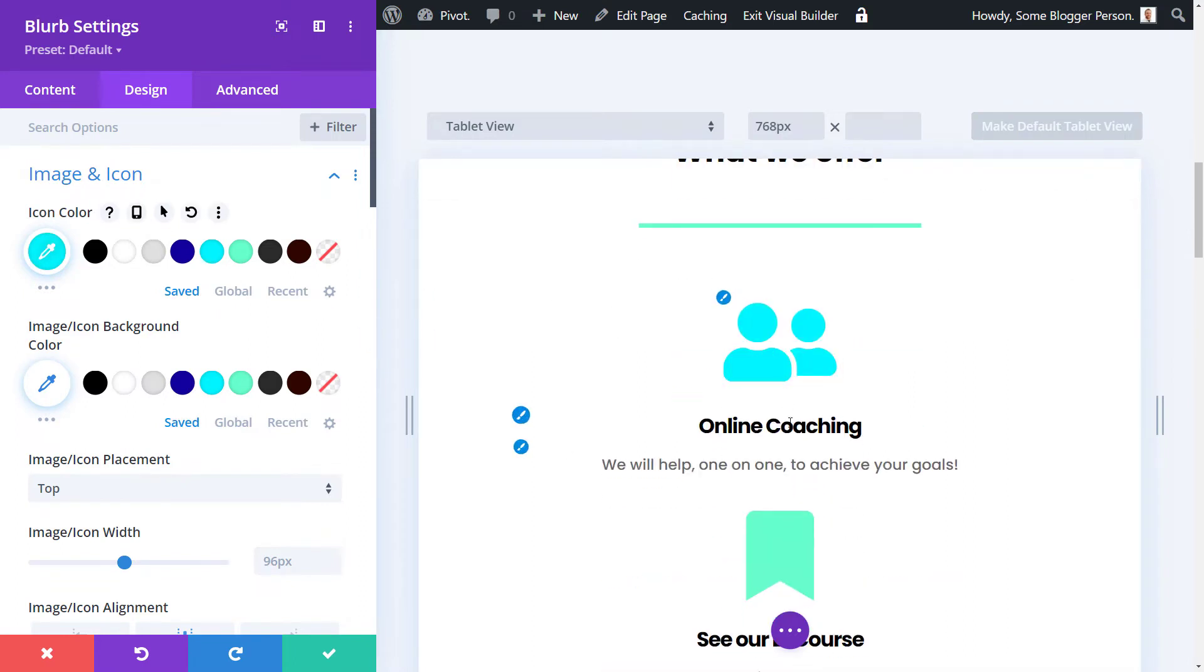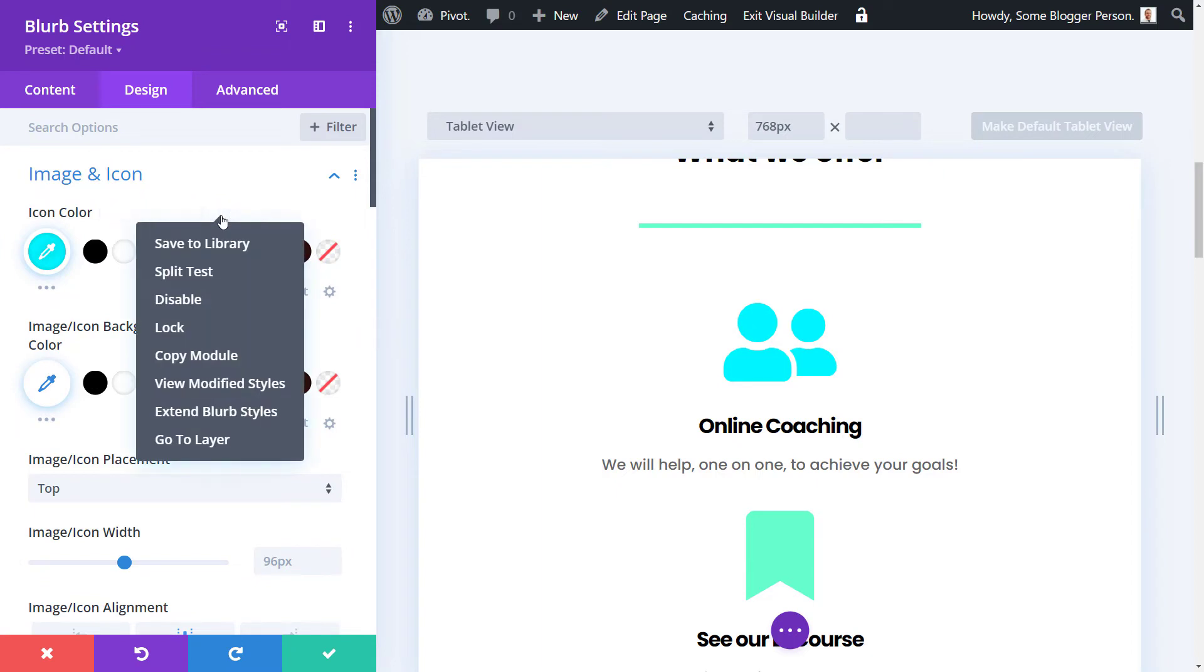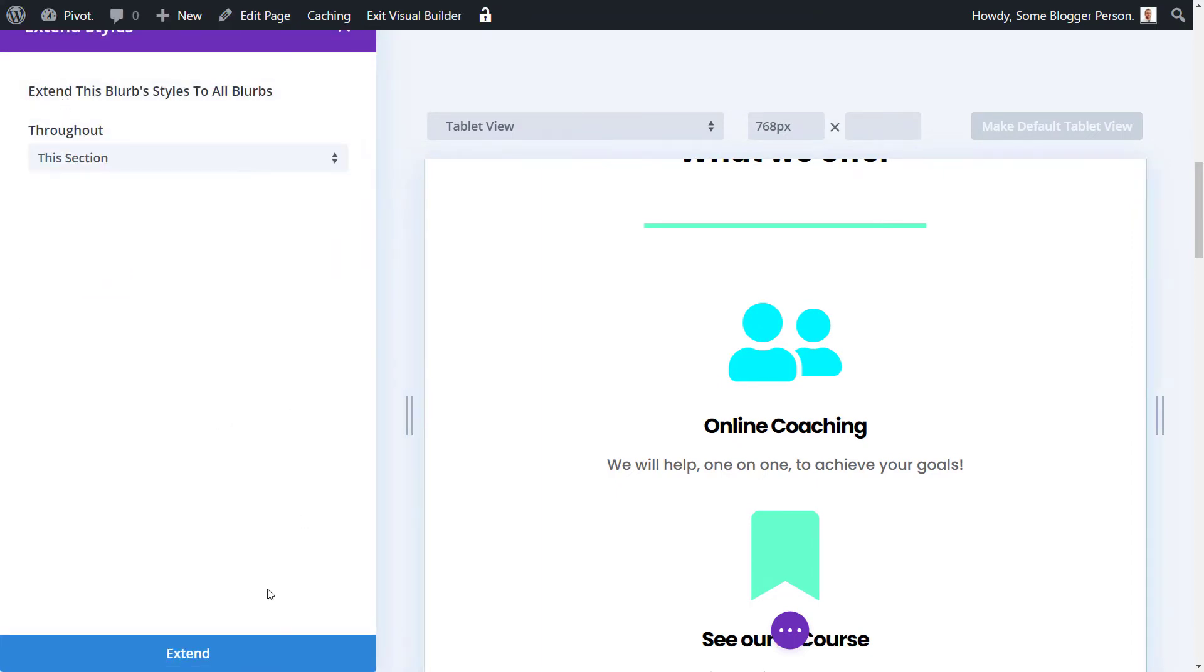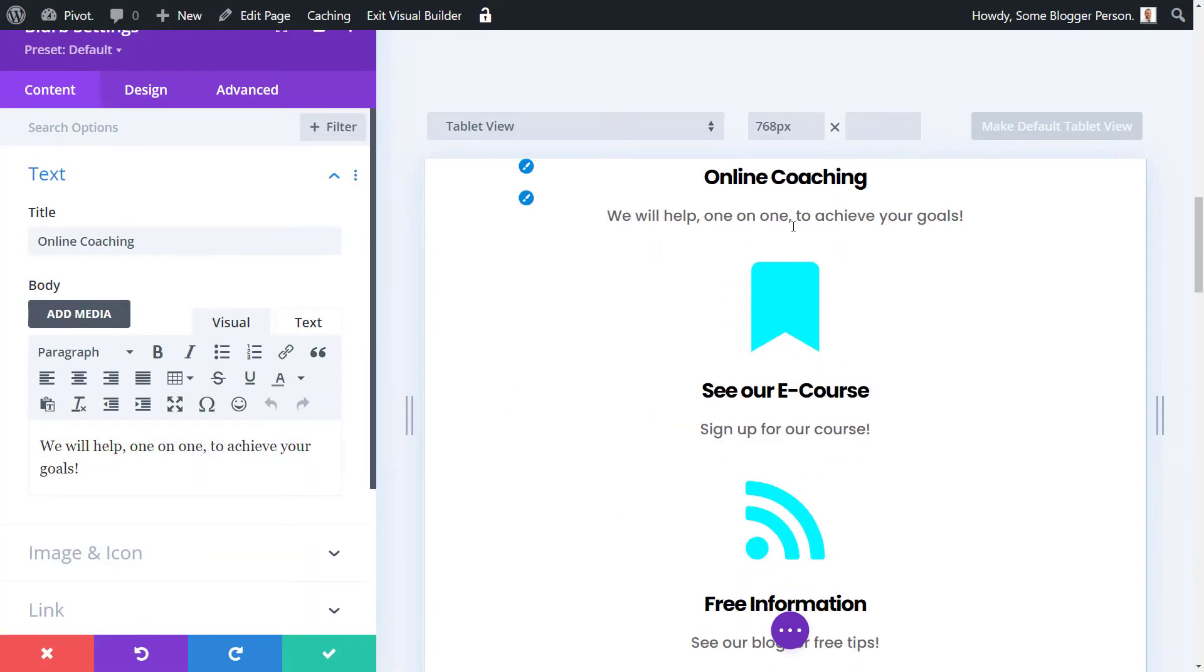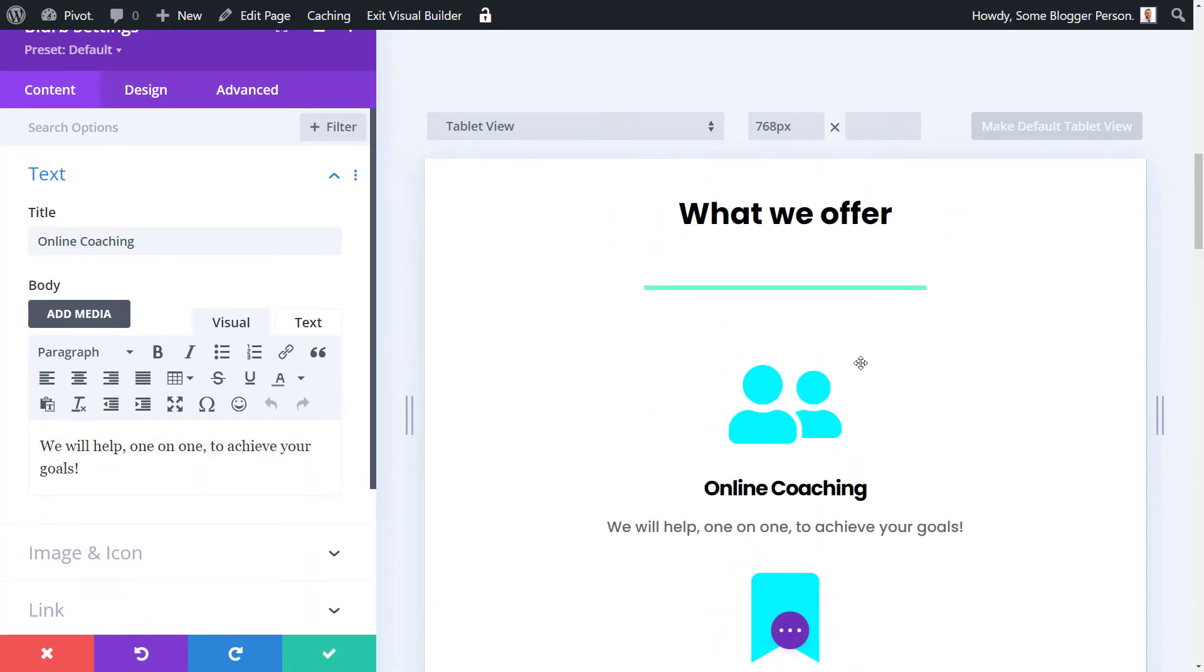I can make it this standard blue. I can even take that one color, right click, and extend blurb styles throughout this section and have the same color across the board. That's how you can set the color quickly and then extend it across the page pretty easily.